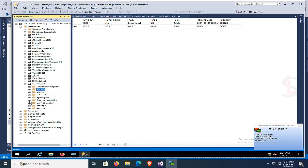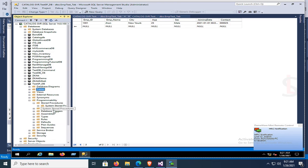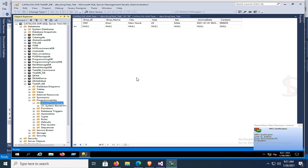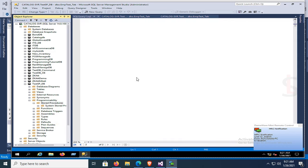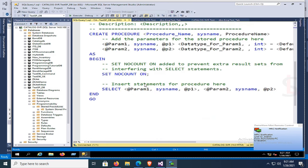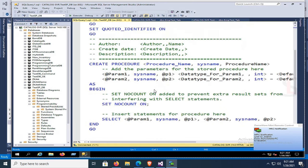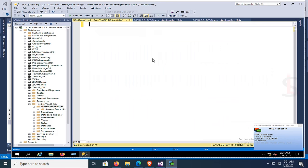Expand Programmability and expand Stored Procedures. Now I'm going to create a new stored procedure. Click New Stored Procedure and remove the default template text.